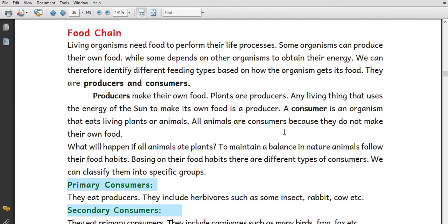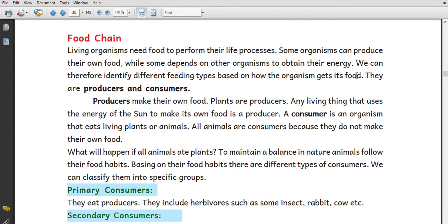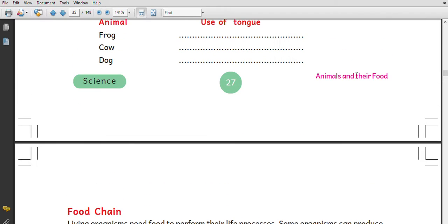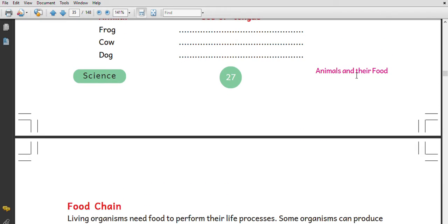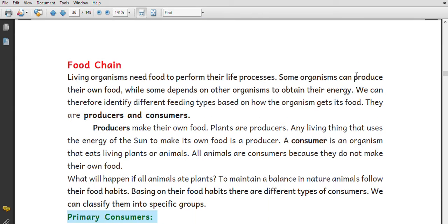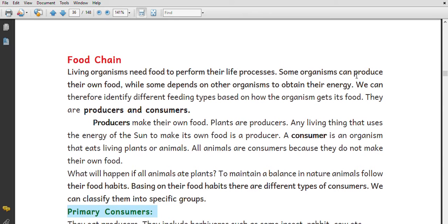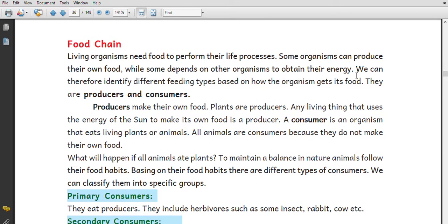Hello children, welcome to Chitvira Tech. This is our sixth class of science, the third lesson of food, animals and their food — the food chain.